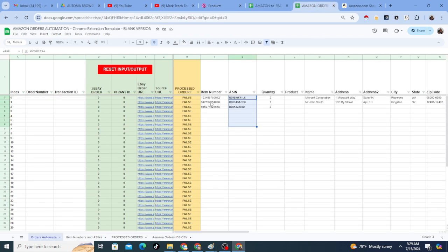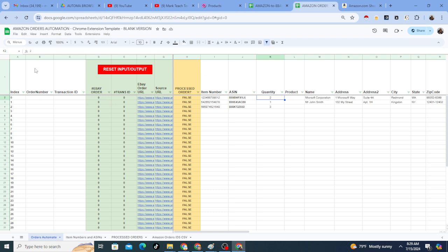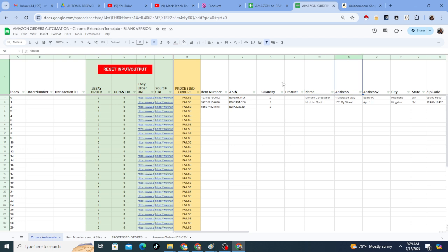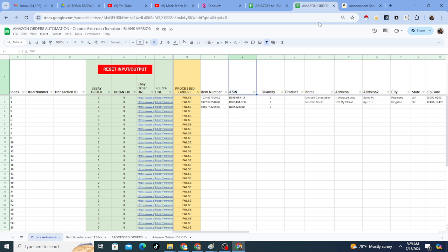Now for the demonstration here though, I'm going to use this blank version. I will give you both templates. As you can see, it has item number, ASIN quantity. You have to keep it like this. You cannot change these names because the Chrome extension is looking for these literal columns.